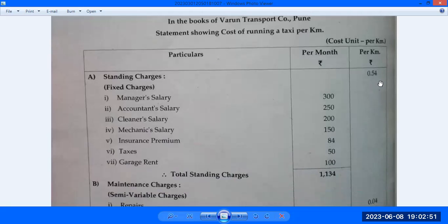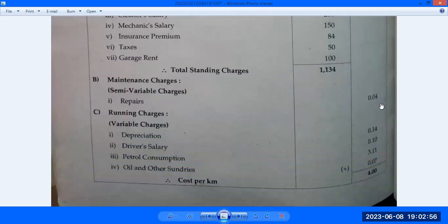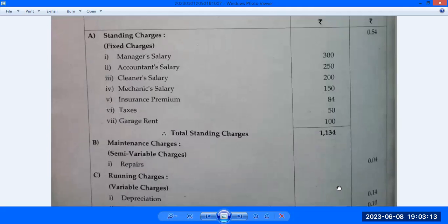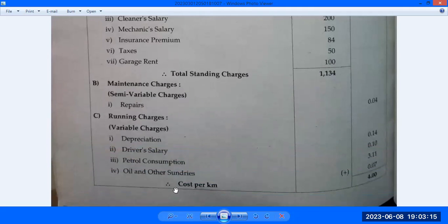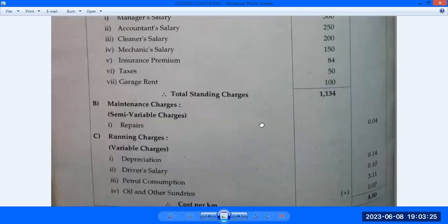Standing charges per km column: Rs. 0.75. Maintenance charges — repairs: Rs. 0.04. Running charges: Depreciation Rs. 0.16, Driver salary Rs. 0.10, Petrol consumption Rs. 3.98 (approx.), Oil and sundries Rs. 0.07. Adding all columns, total cost per km comes to Rs. 4 per km. Thus the cost per km for one taxi is Rs. 4. This completes Problem Number 4 on service costing.